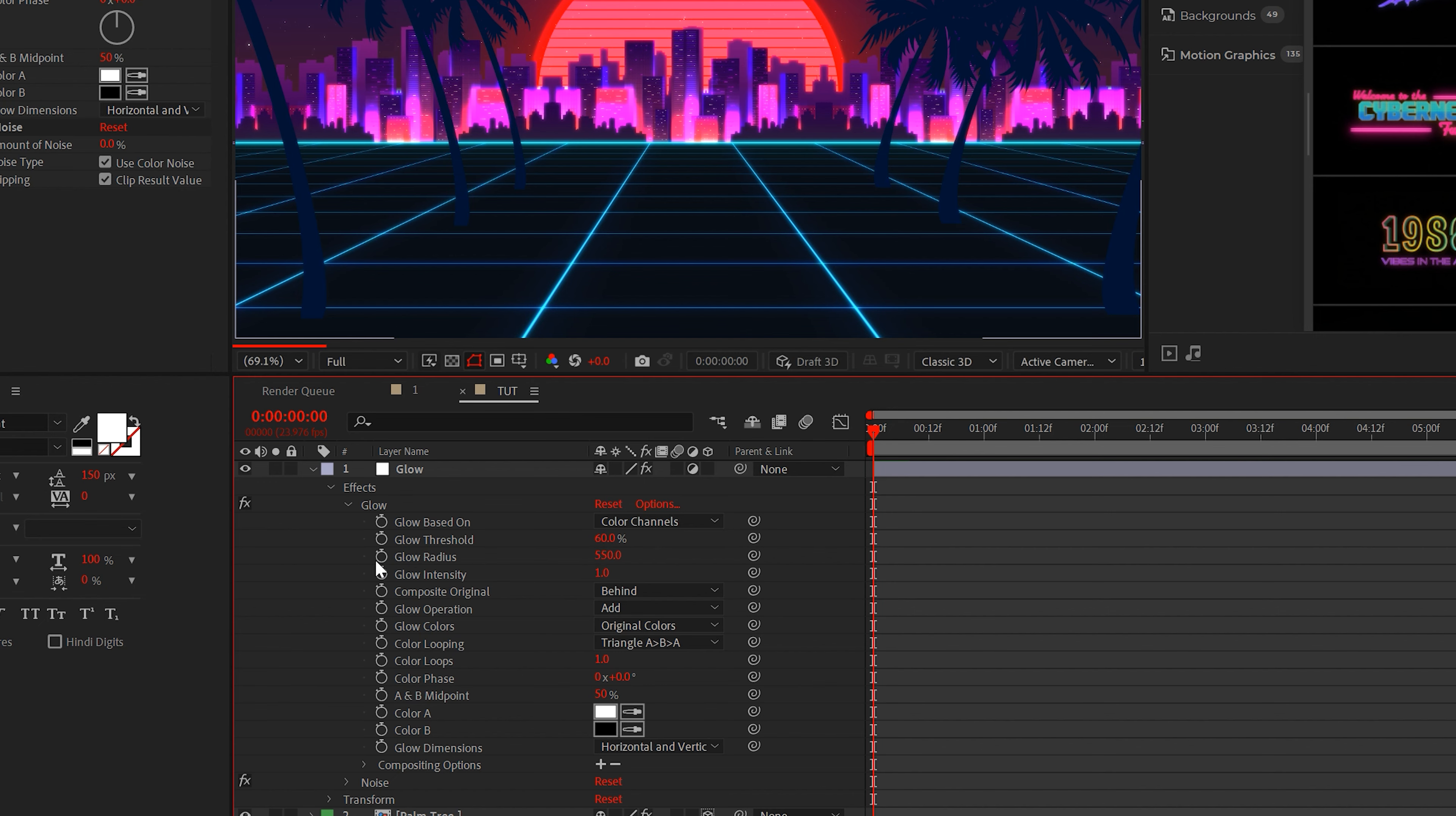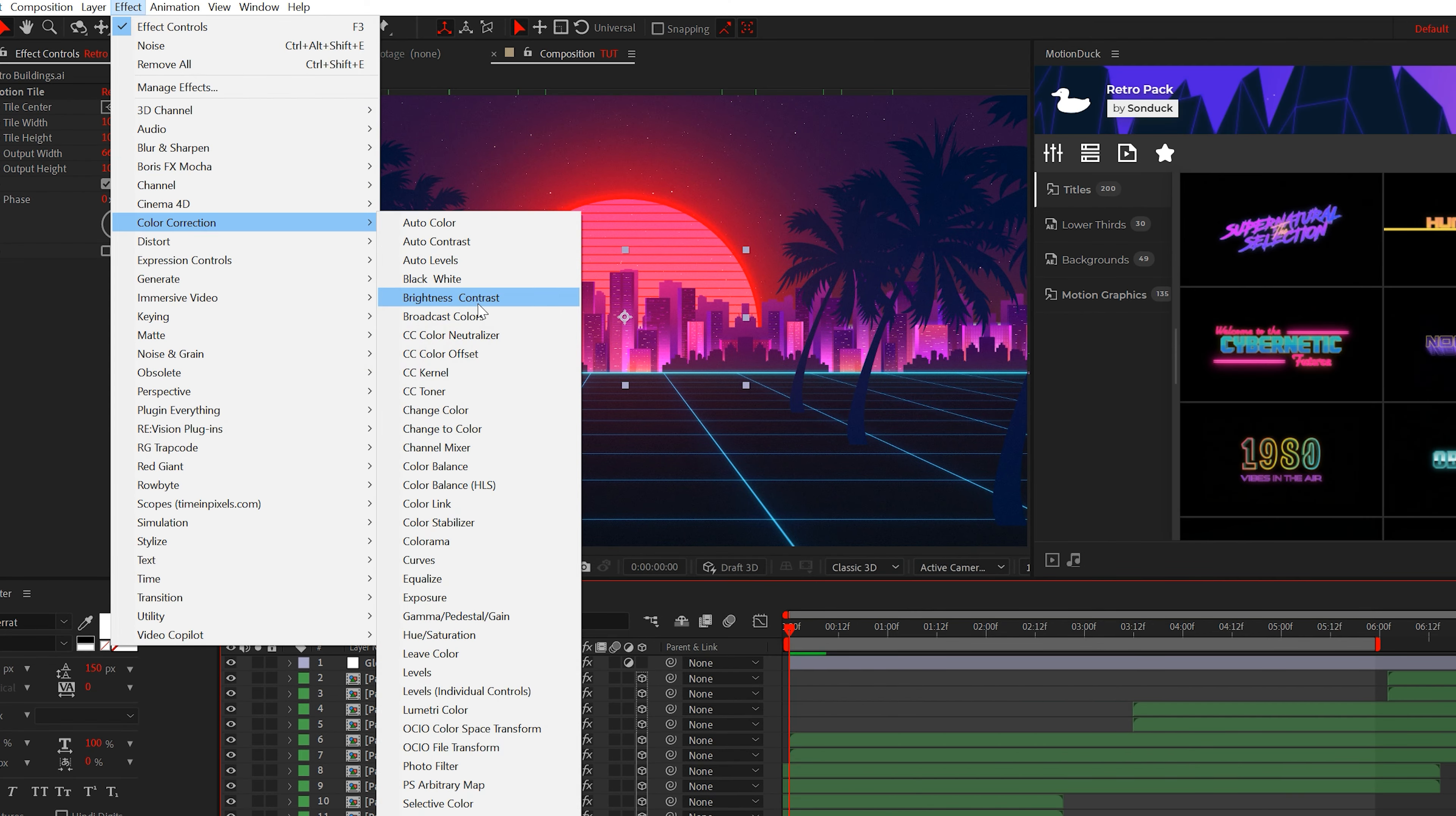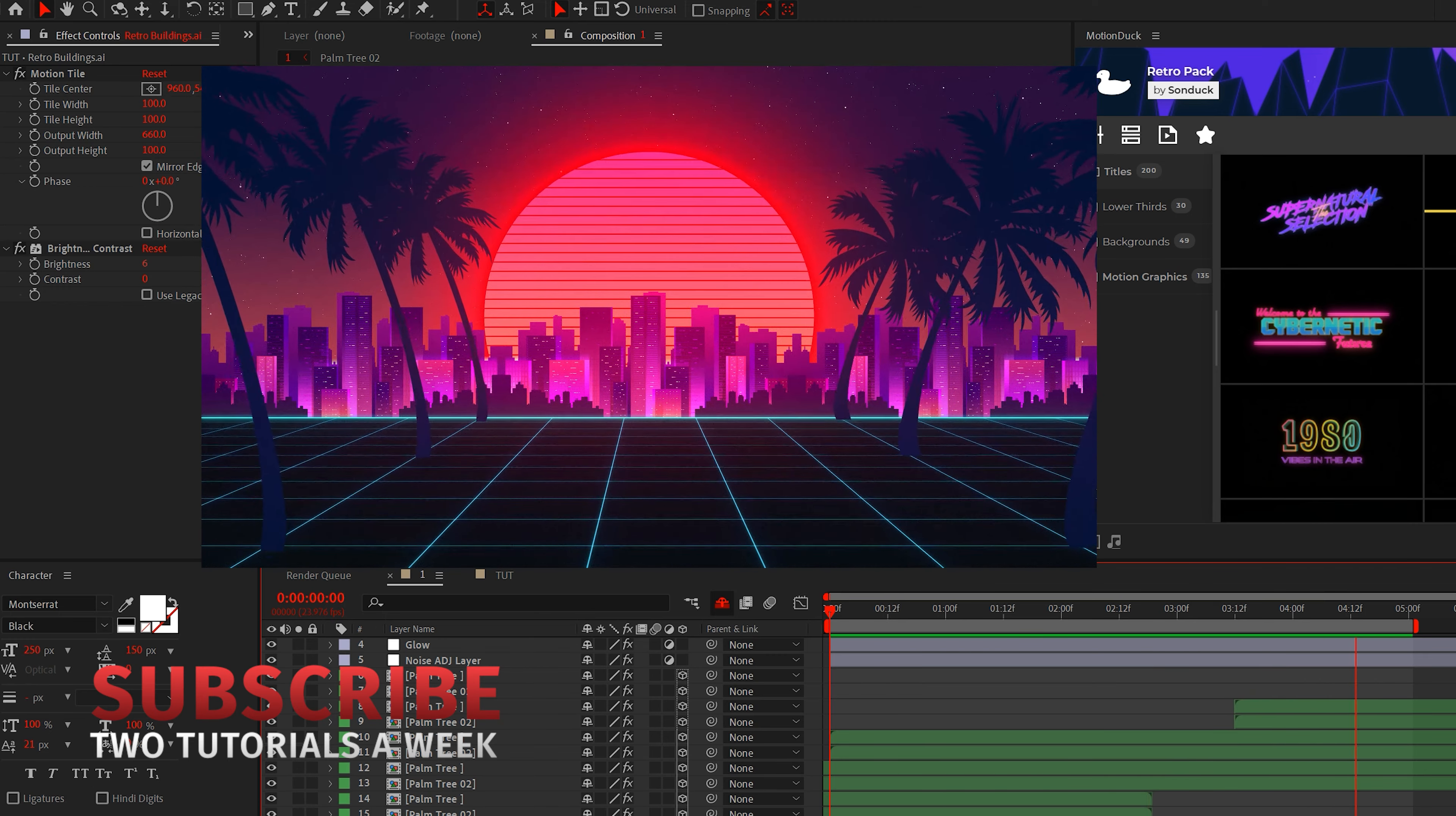But before you can eat your cake, we have to put some icing on it. So let's create an adjustment layer and add glow and the noise effect. Set the glow radius to 550 and alt click the stopwatch. Type wiggle open parentheses 1 comma 200 close parentheses, then set noise to 6%. Lastly, you can add the brightness and contrast effect to your buildings and do a wiggle 1 comma 20 for the brightness. And congratulations, you've created something awesome today.